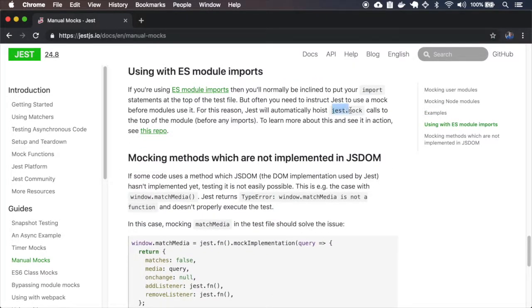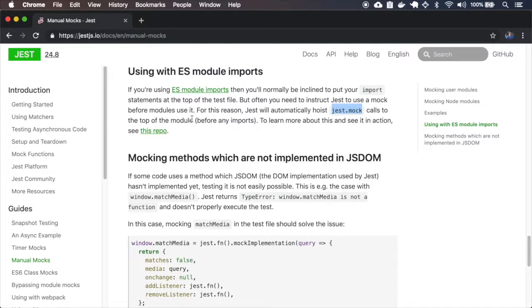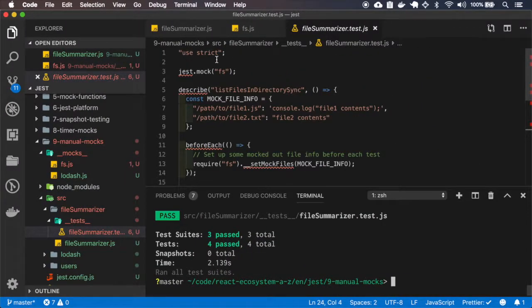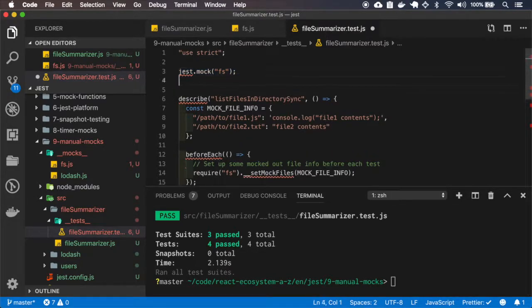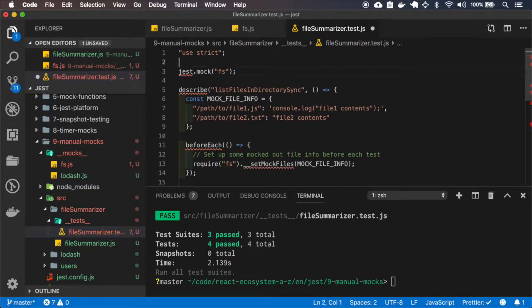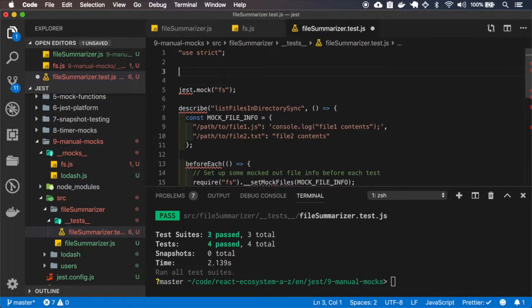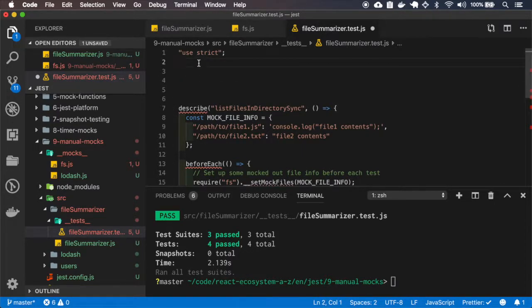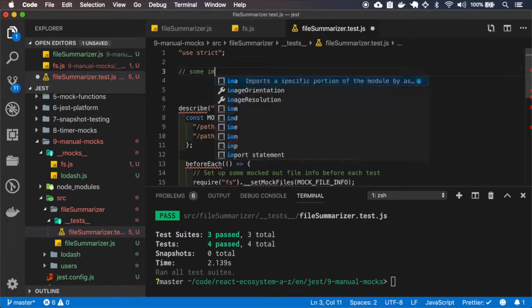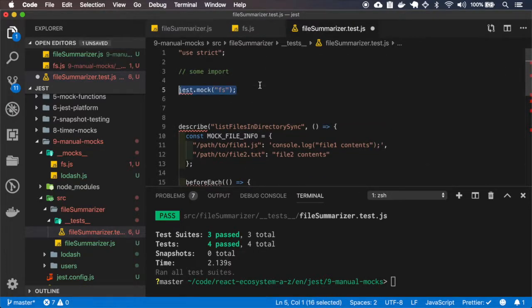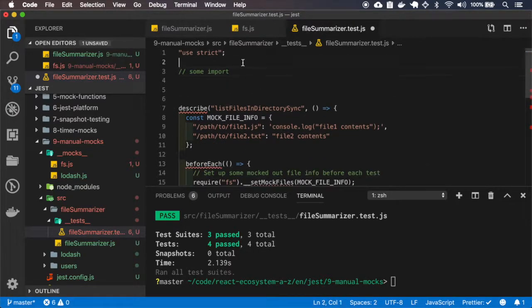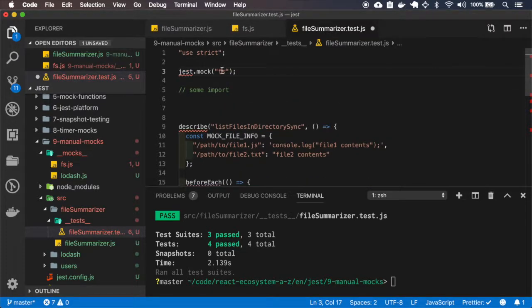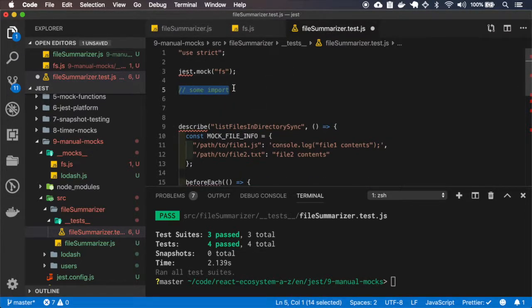Here it's saying that the jestMock is hoisted automatically on the top of the module. So even if we write the jest.mock here, and we have some imports on top of it, jest will get this mock and place. So even if we have it like this, jest internally will go and move it here to run before the imports are made.